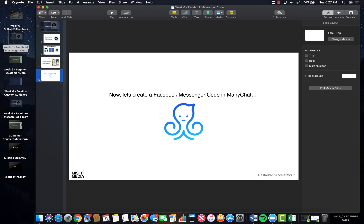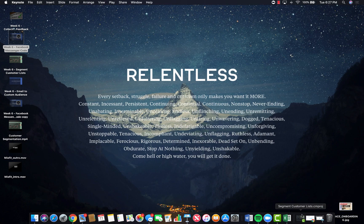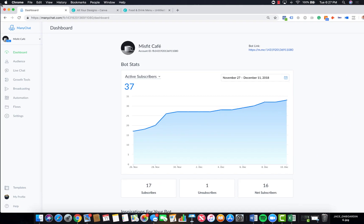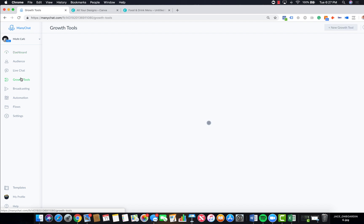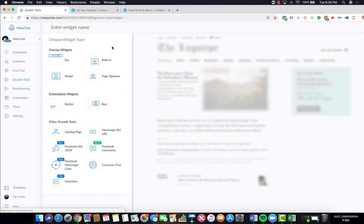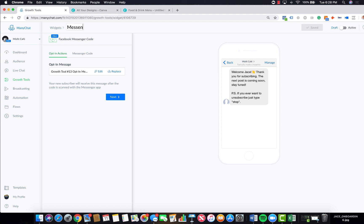Let's say we wanted to set one up for Misfit Cafe. What we're going to do is go to growth tools, add new growth tool, and then do messenger code. Let's call this pizza messenger code. We're going to opt in. Here's the flow.